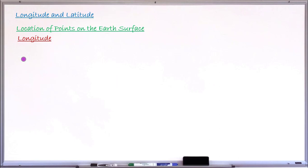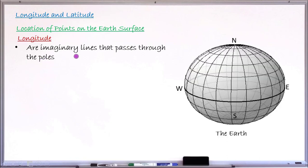To begin the lesson, let me first explain what longitude is, and later on I will explain what latitude is, before learning how to find the location of points on the earth's surface. Longitude is an imaginary line that passes through the two poles — the north and the south pole. These lines that pass through the north and south poles are what we call lines of longitude. They are imaginary lines because we cannot see them on the earth's surface, but they are there.